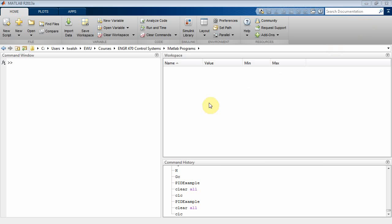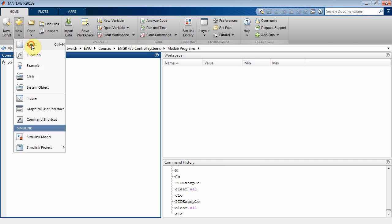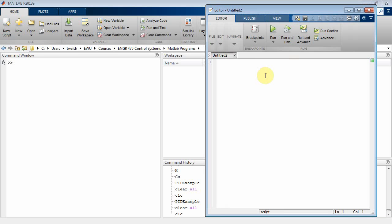Here's a fun little program using MATLAB that helps you understand what's going on in a PID controller. First thing you want to do is bring up MATLAB, click on new, create a script, put a percent sign for a comment, and we'll call this PID example.